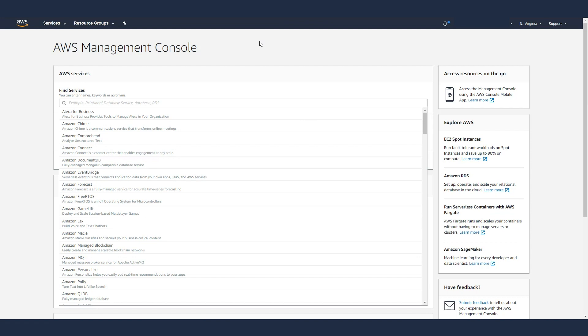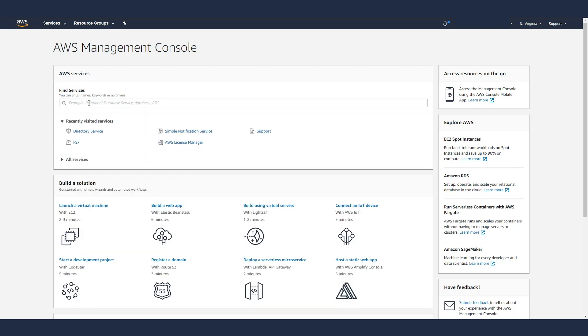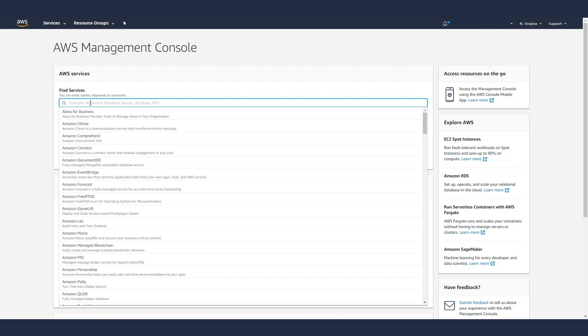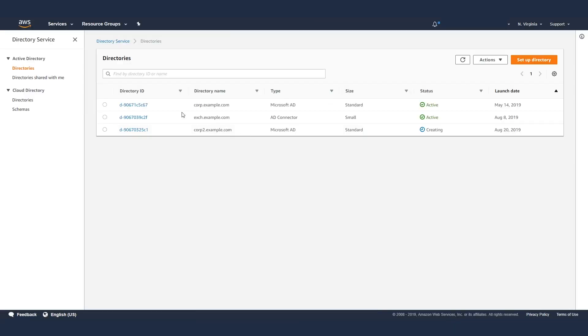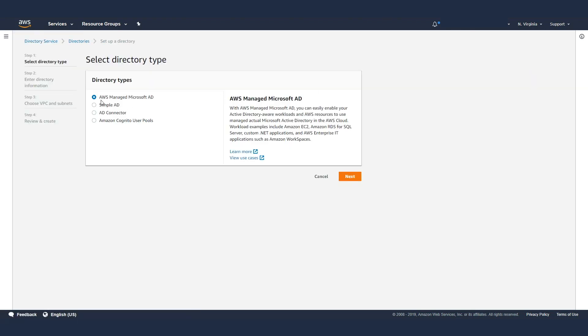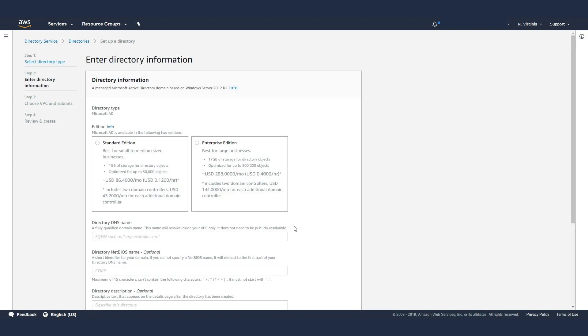In this demo, I want to give you an overview of what AWS Managed Microsoft AD is. I'm here in the Management Console. To get to Managed Microsoft AD, you would type in directory service here and select directory services. We're going to go up to the upper right and select setup directory. We're going to pick AWS Managed Microsoft AD. Now you have a choice of two options here, the standard edition or the enterprise edition.